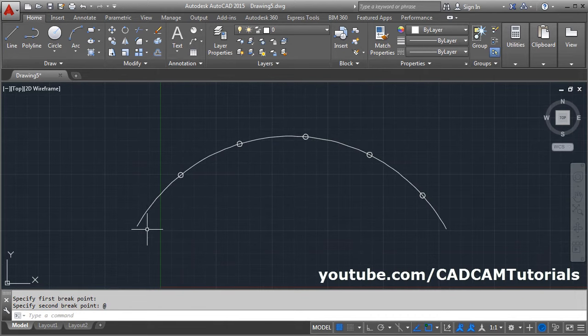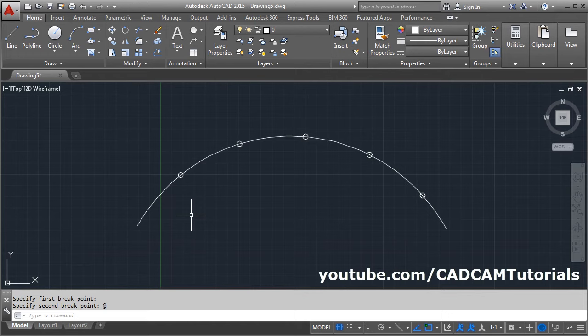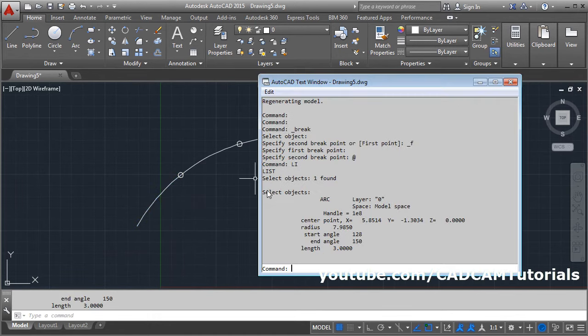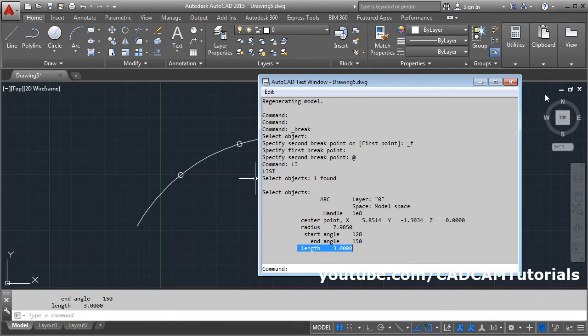We can check the length of this arc. Give again the list command. Li. Enter. Select the object. Enter. The length of arc is 3.